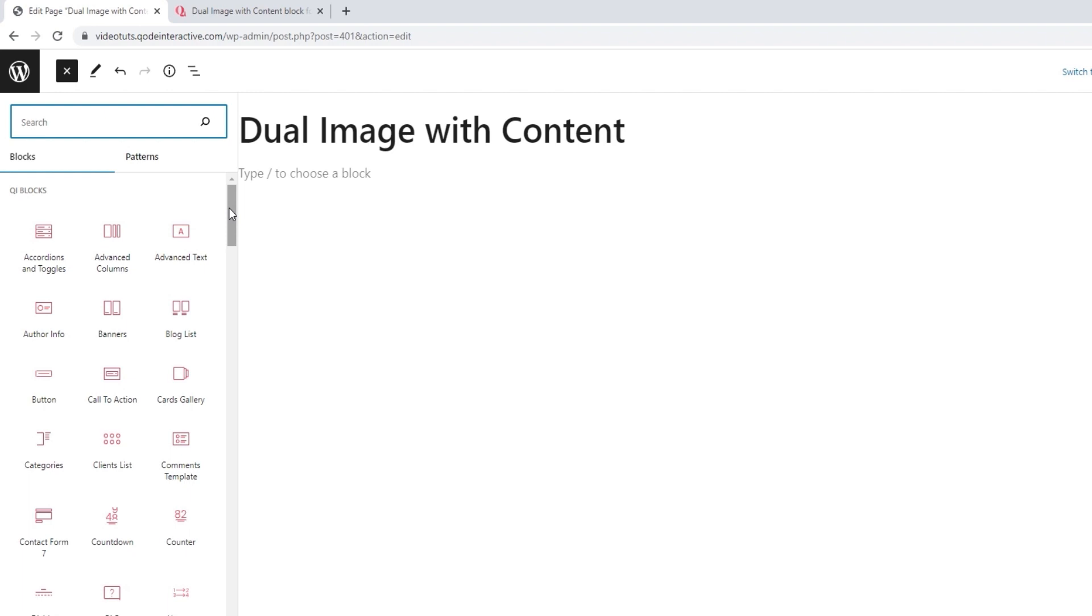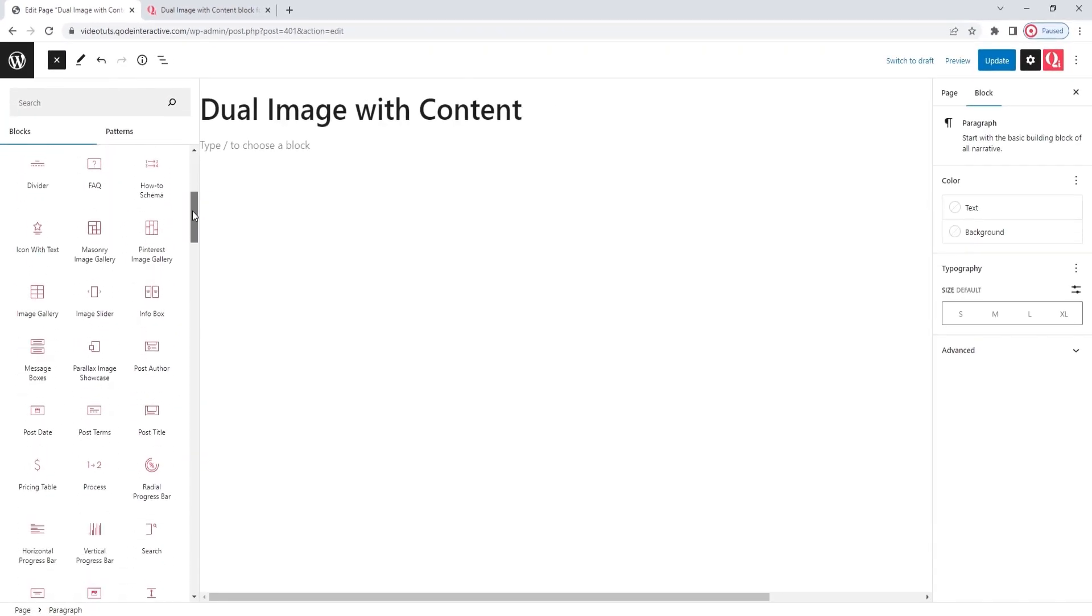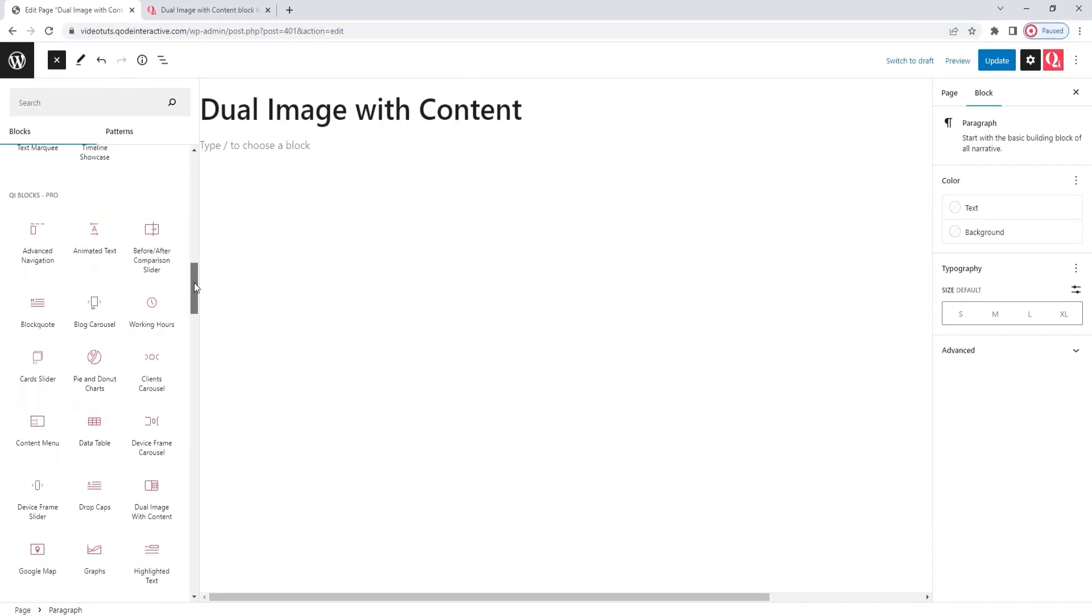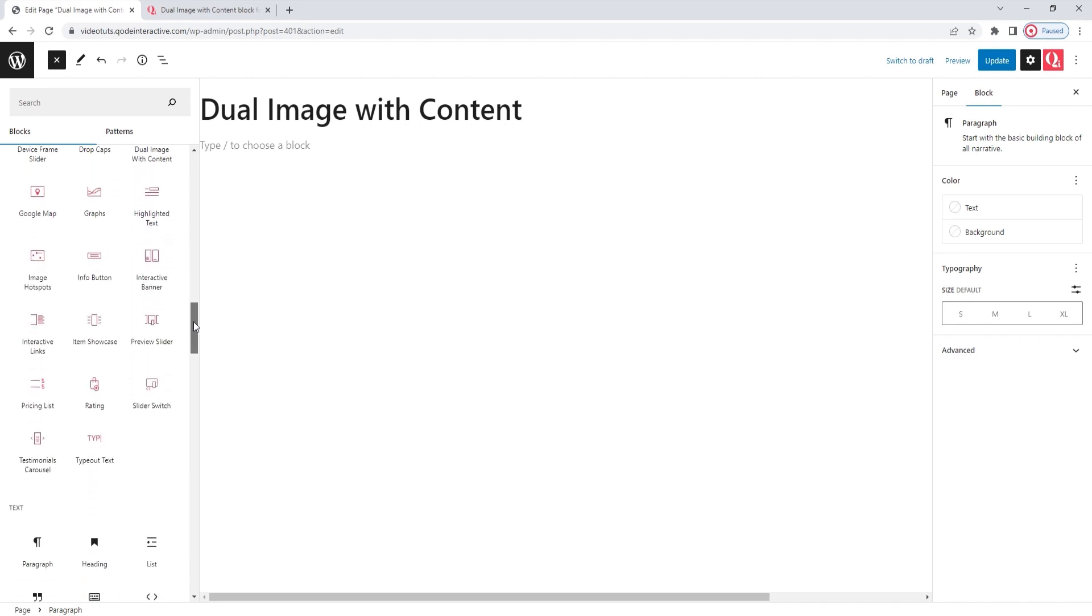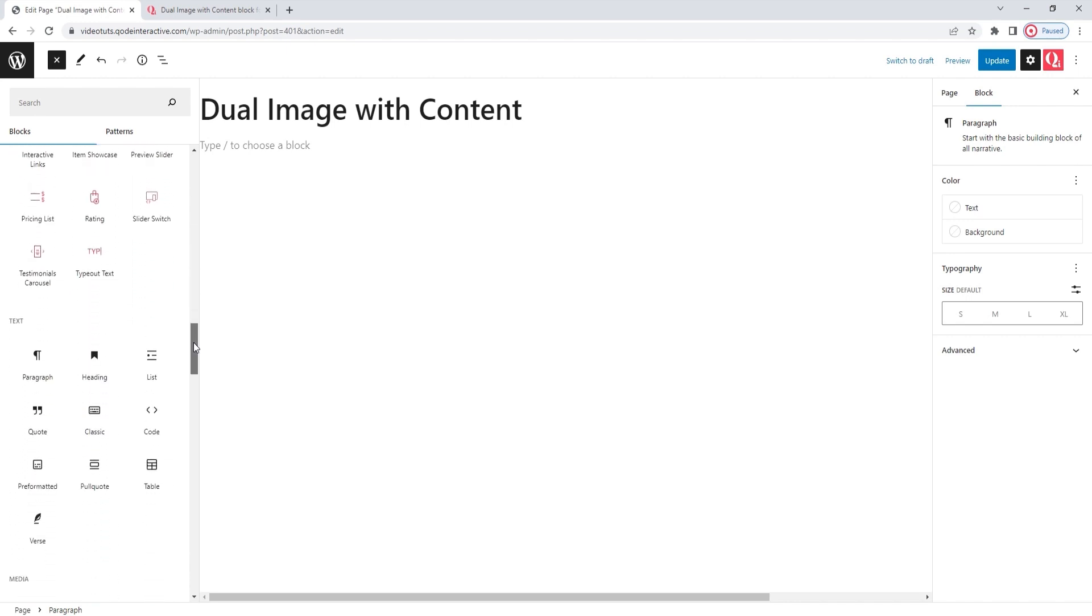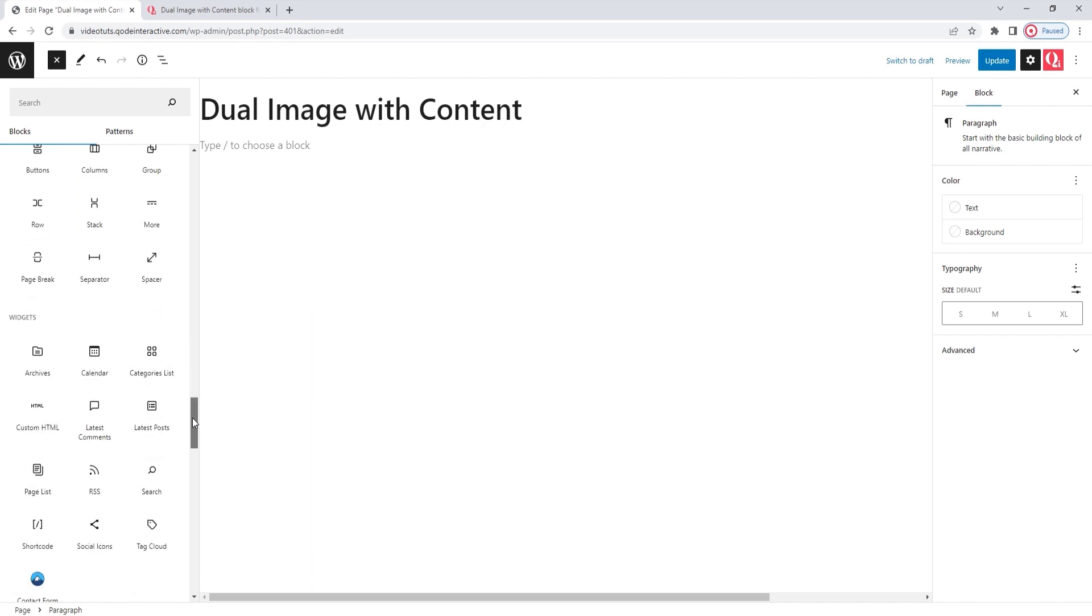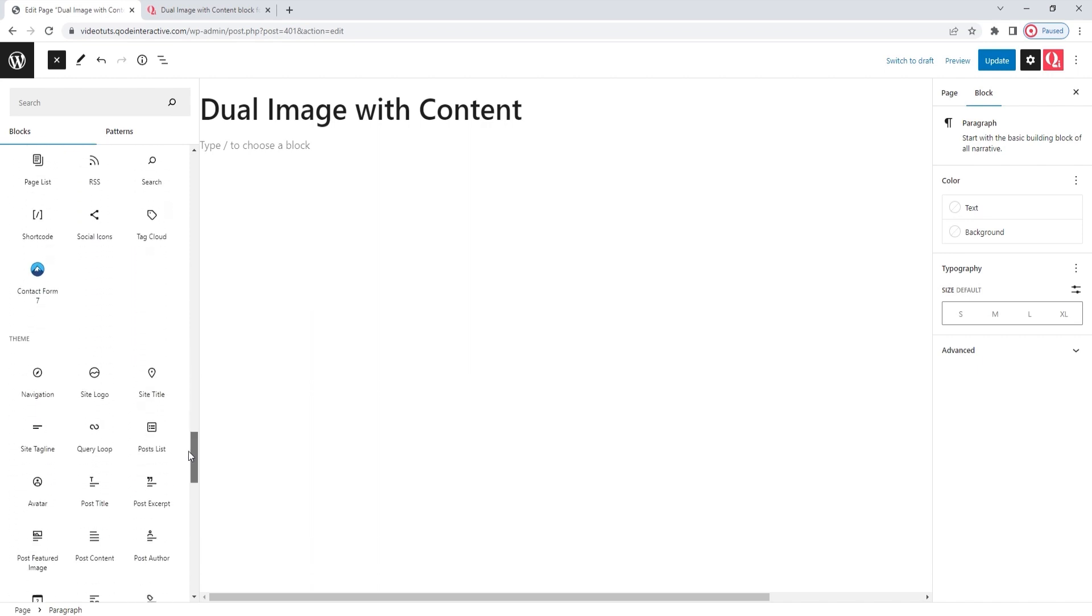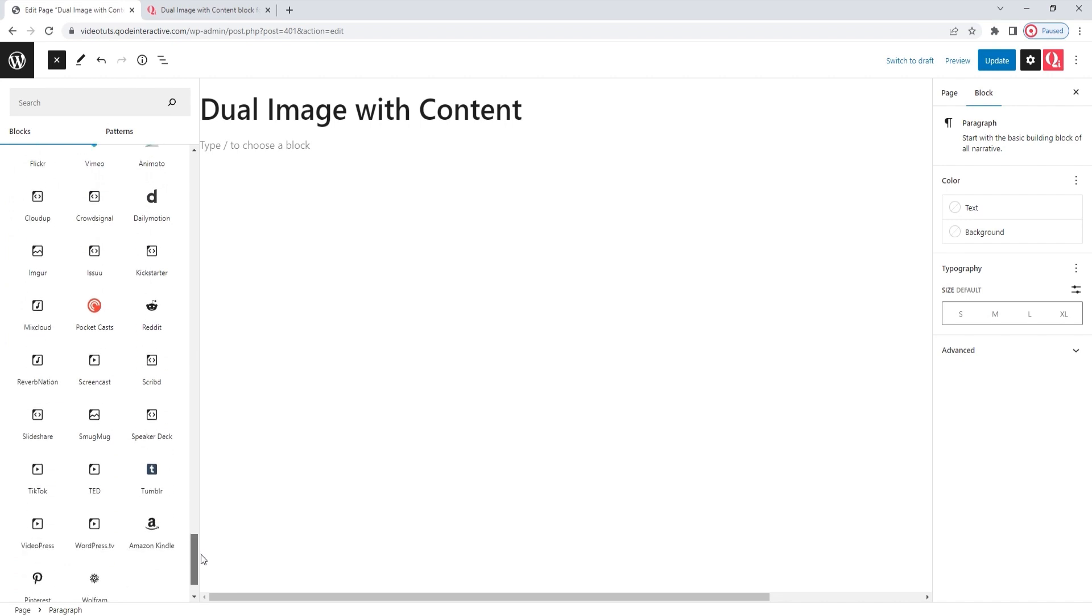That means everything you get with Gutenberg itself, as well as the Key Blocks collection. And anything else you may have added. When you're browsing through this list, you'll be able to recognize the Key Blocks easily. They all have reddish pink icons that make them stand out. This should help you narrow down the block you want more quickly. And once you've found it, simply drag and drop it to add it to the page.